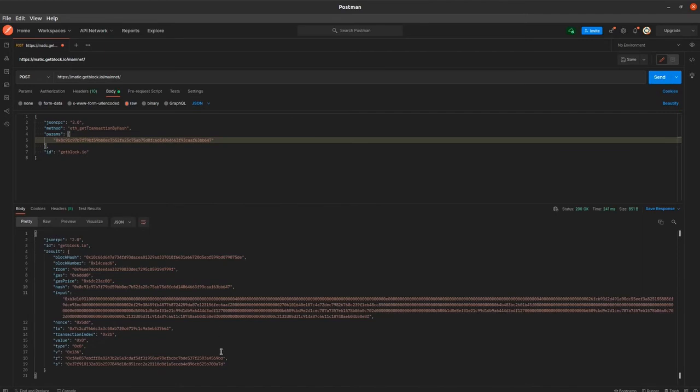Nice! We're good to go! The information about the transaction is displayed in the second field of our dashboard.